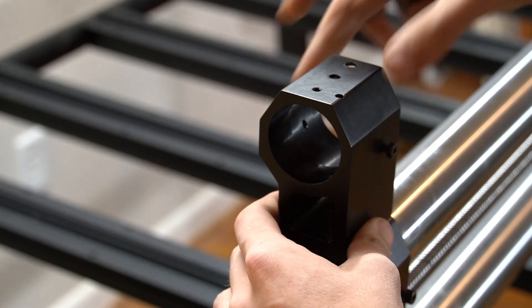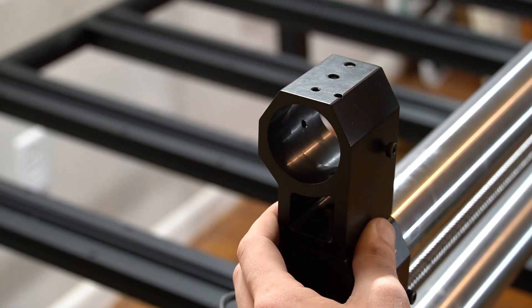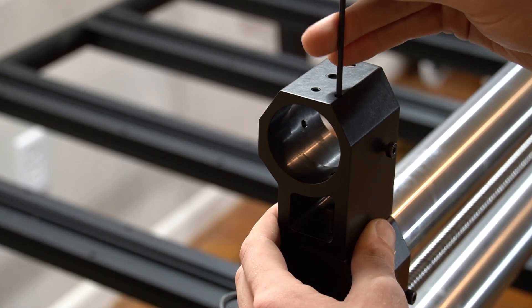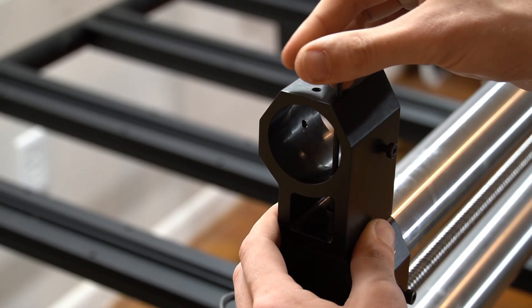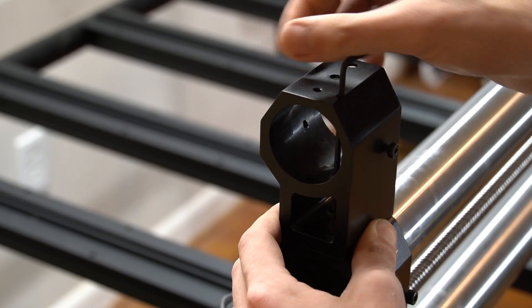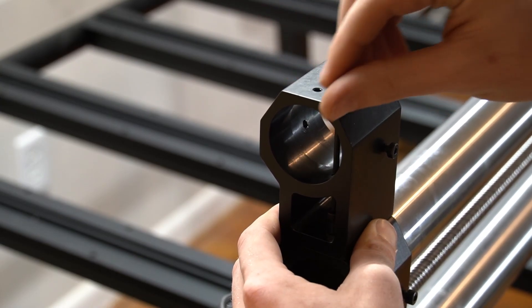Once you've got it lined up, place your bolt through, then use your hex key to tighten into place.